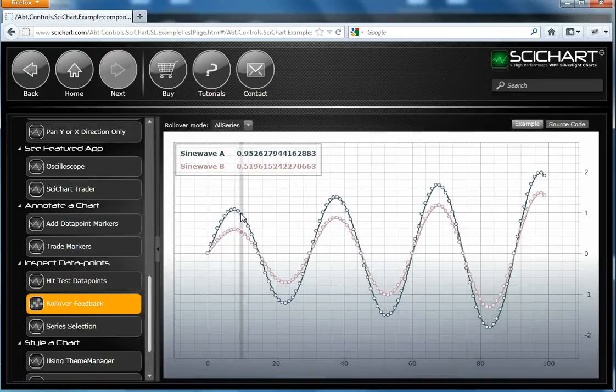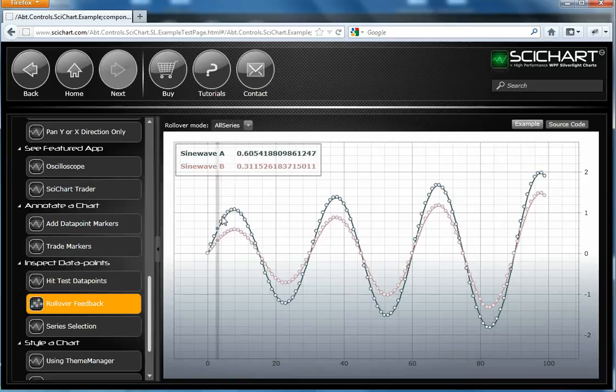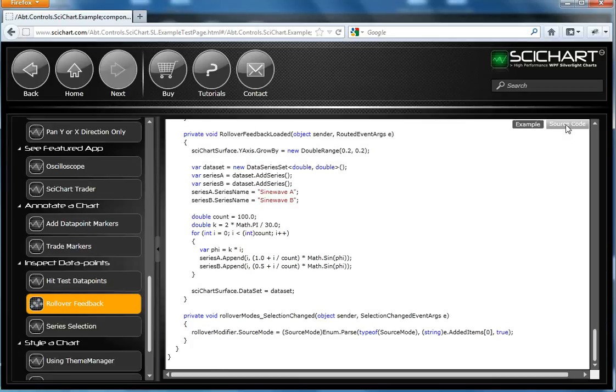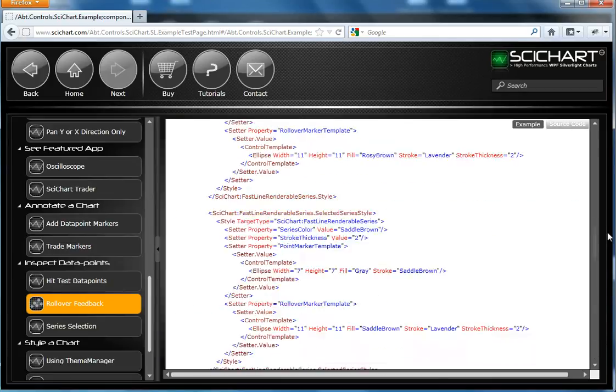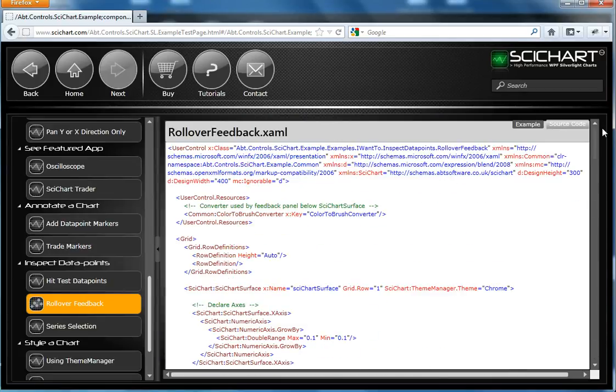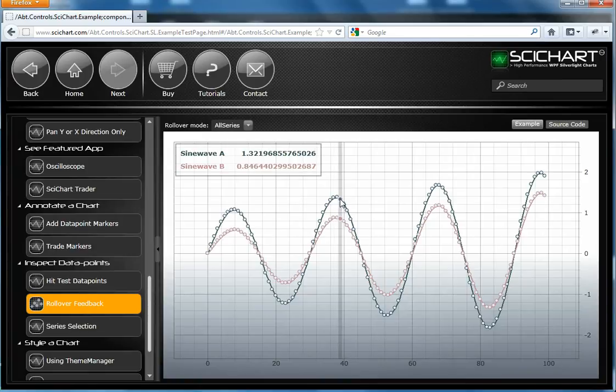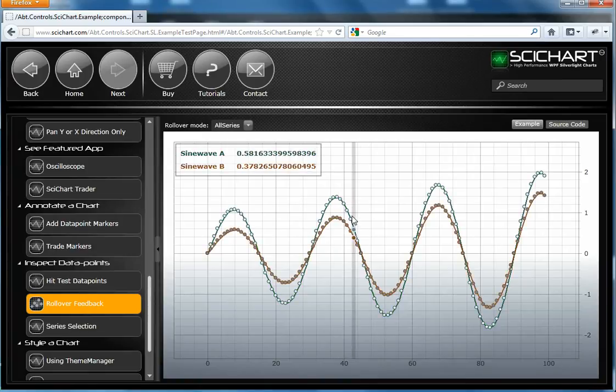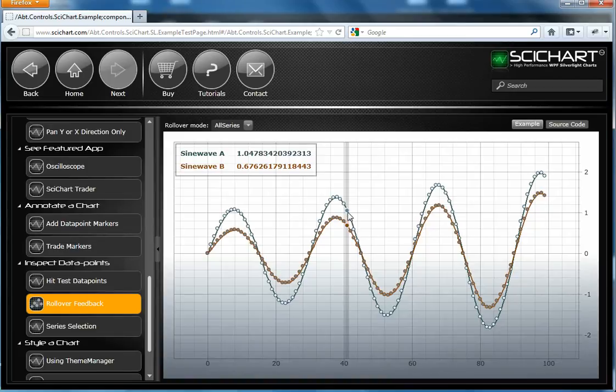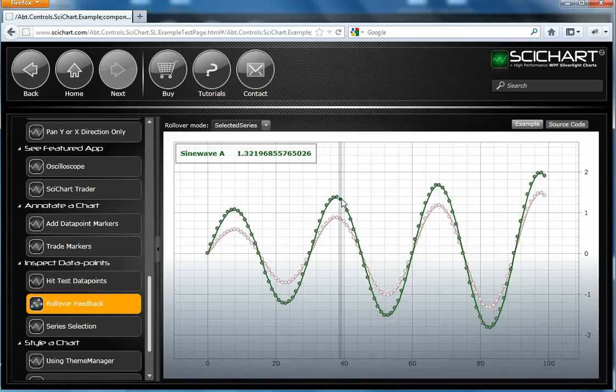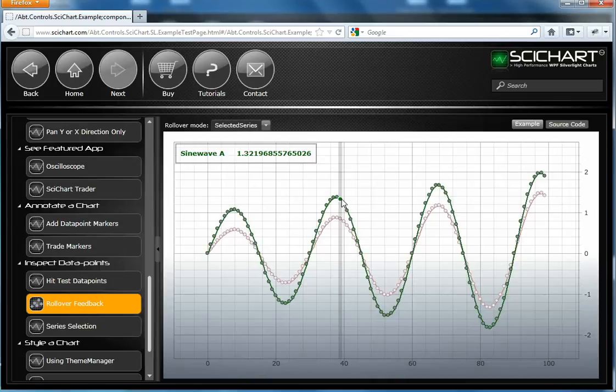So this example demonstrates the rollover, which you've seen in a couple of other examples, but it's just a little bit simpler. It's a single code file with XAML and code behind, demonstrating two series and the ability to select a series. And we can also filter the rollover to only selected series or only unselected series.